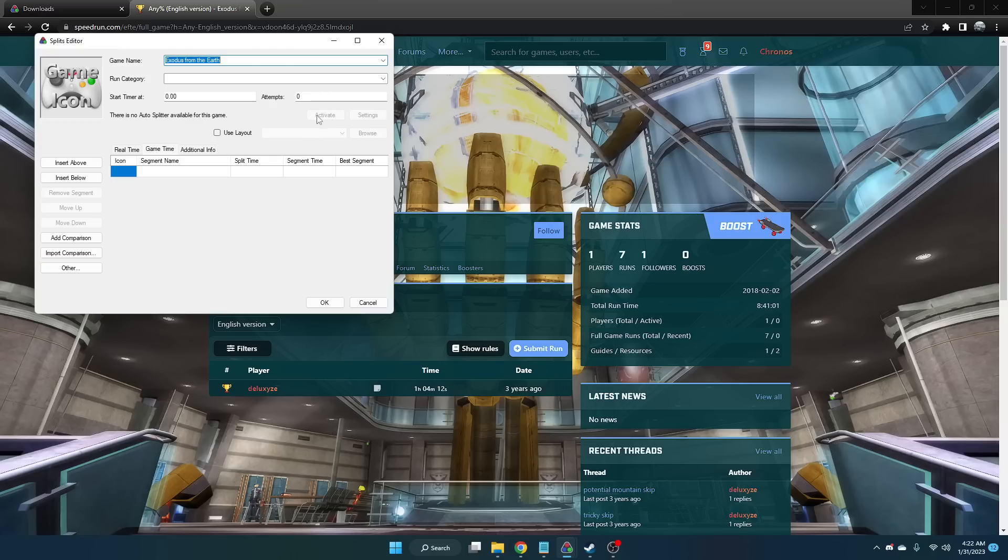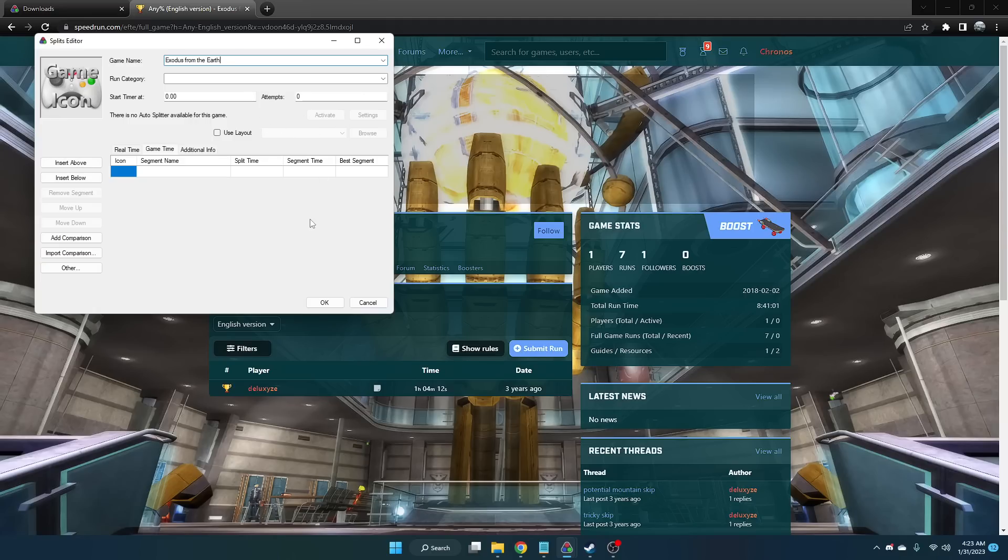But in the future, once we do implement it, just click Activate right here and it should automatically do the load remover for you. But in case we do not have it implemented by the time you're watching this video, here is how we do it manually.